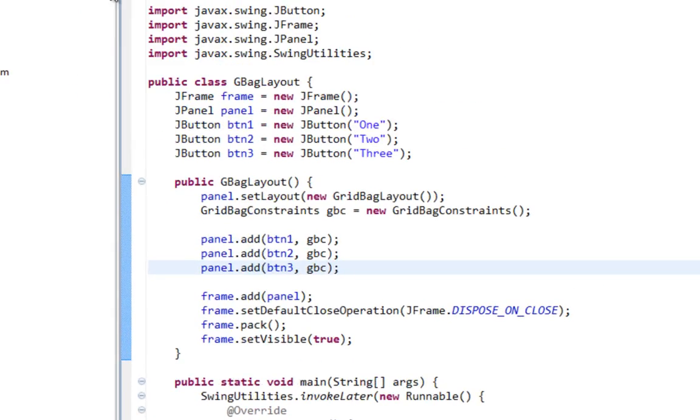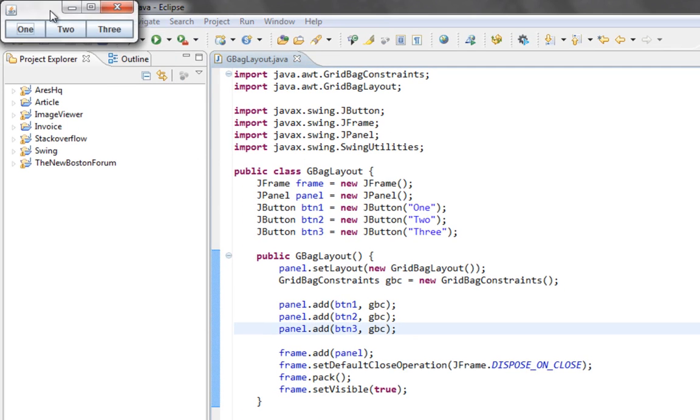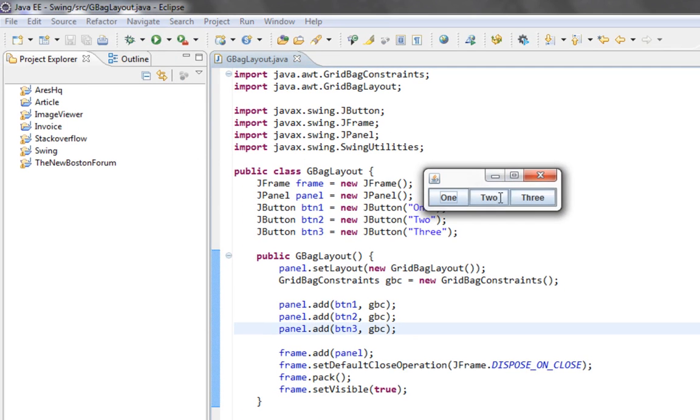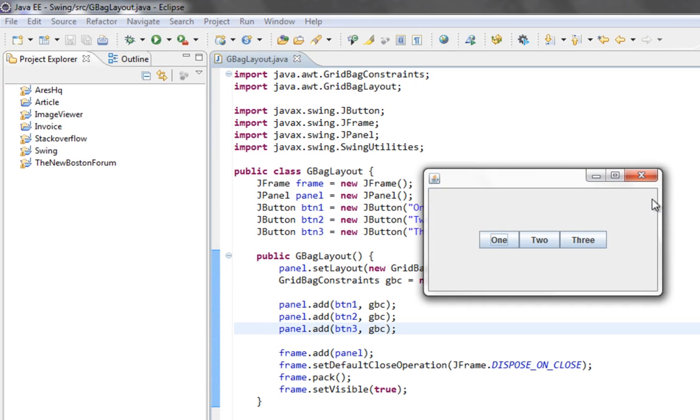And also if I run this, nothing changes.